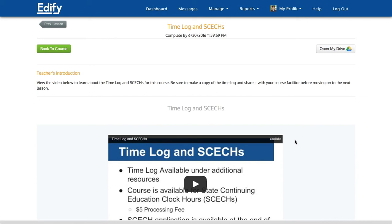To make a copy of your time log and share it with your course facilitator, you'll need to go through the following steps.